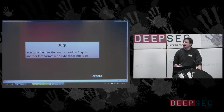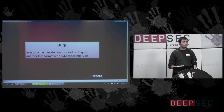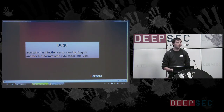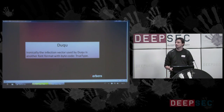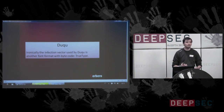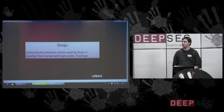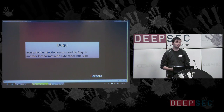Ironically, the new hot thing for malware analysts is using a very similar infection vector — still a font, in this case TrueType. TrueType is a font type which also uses bytecode.